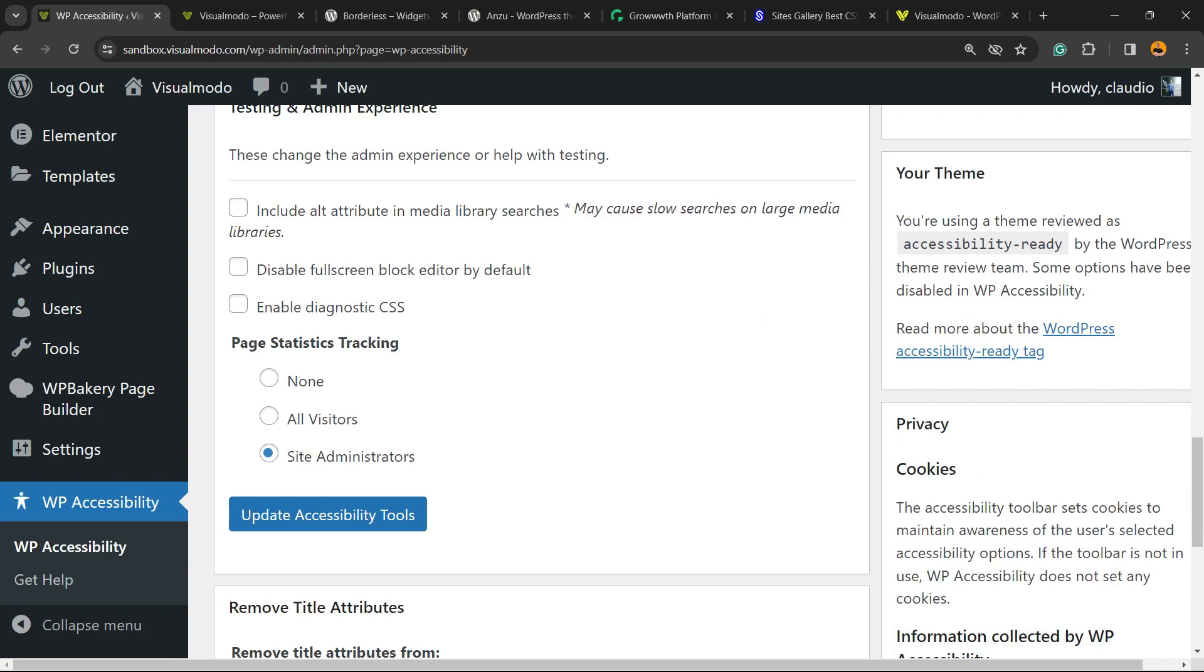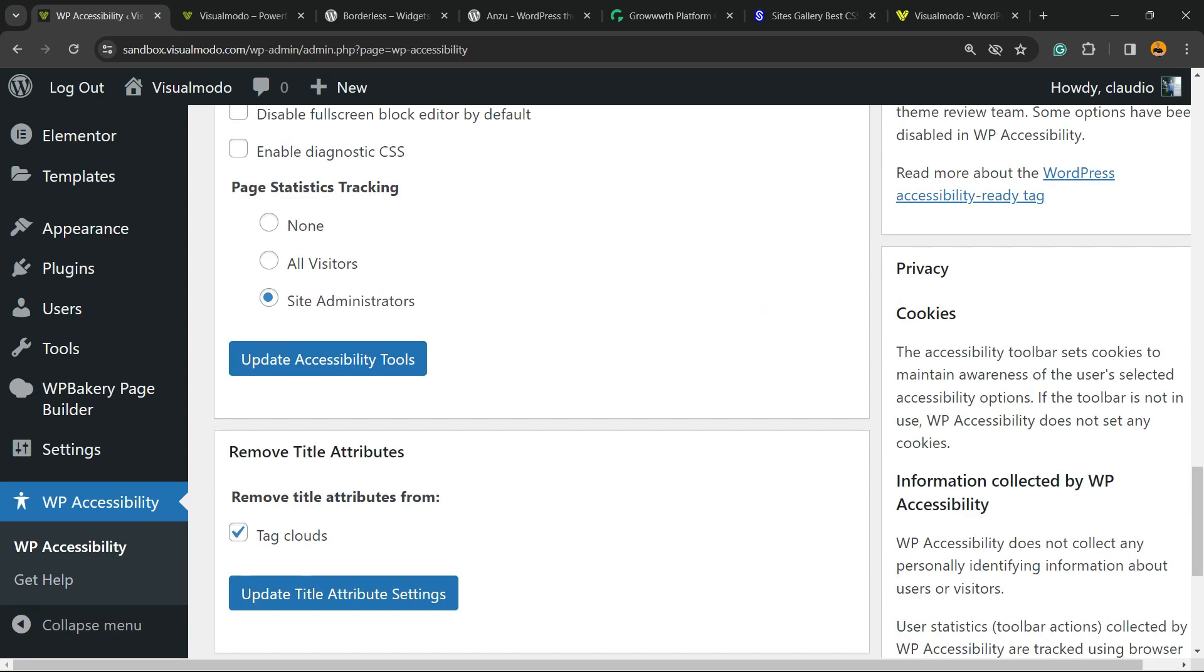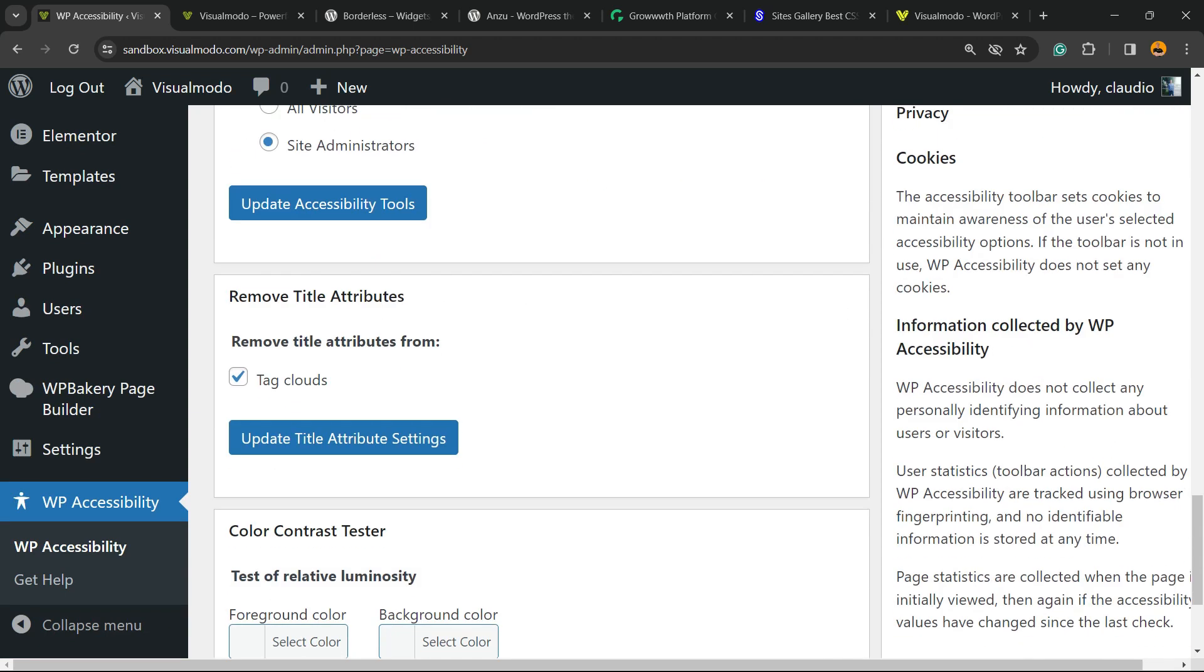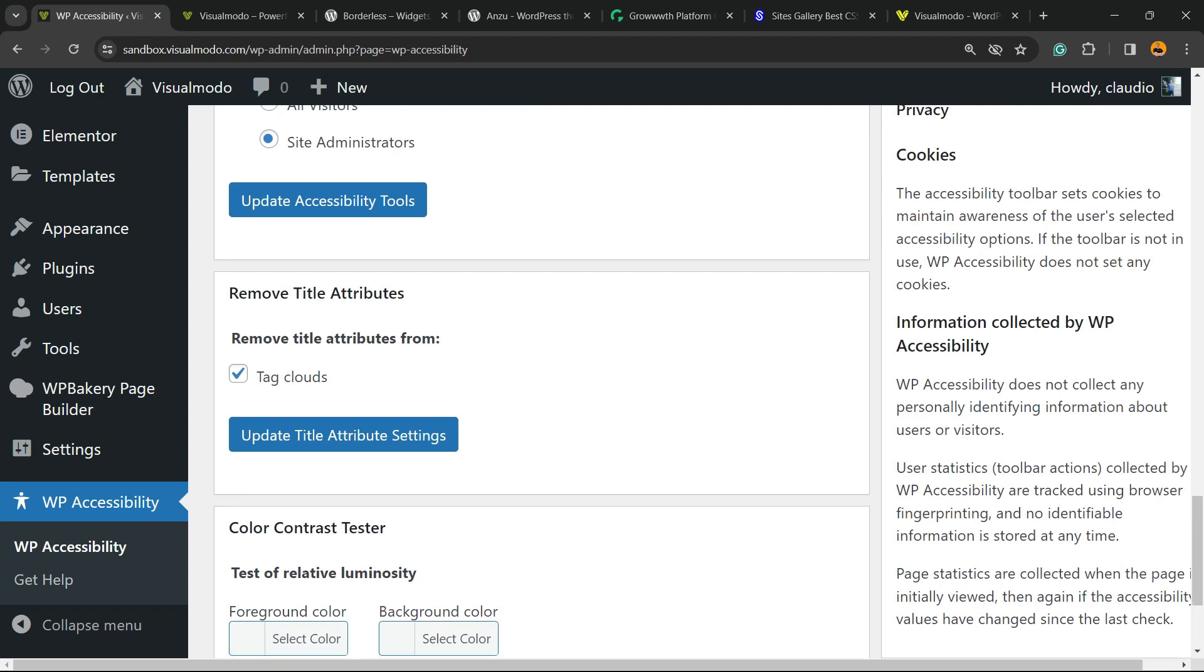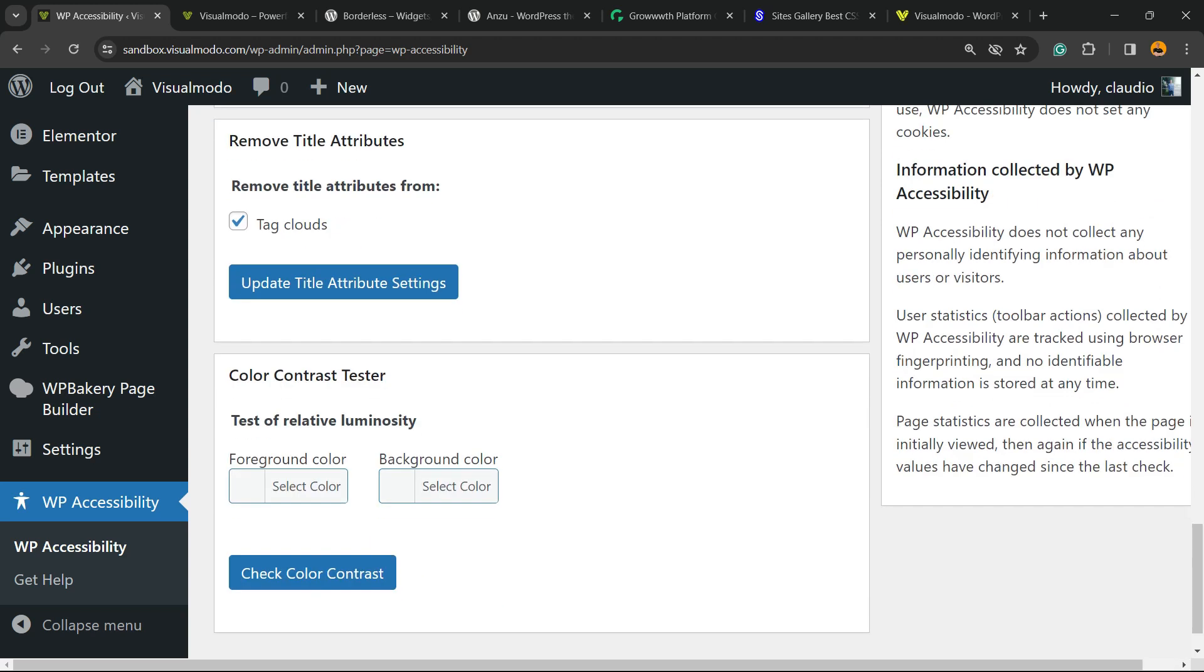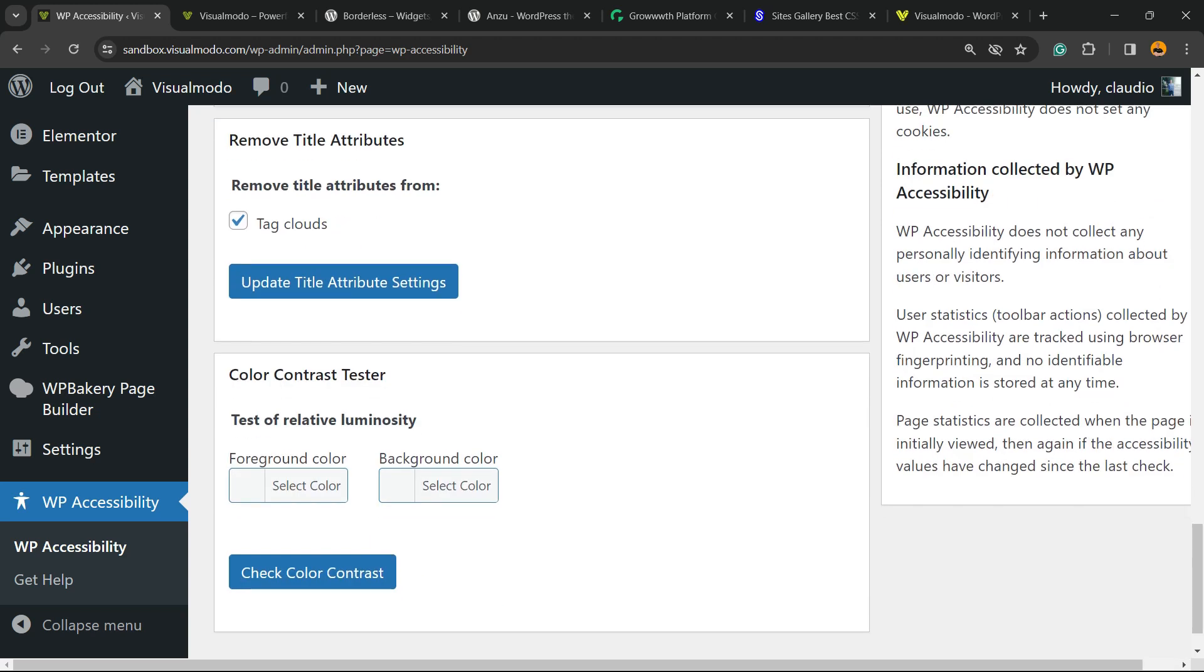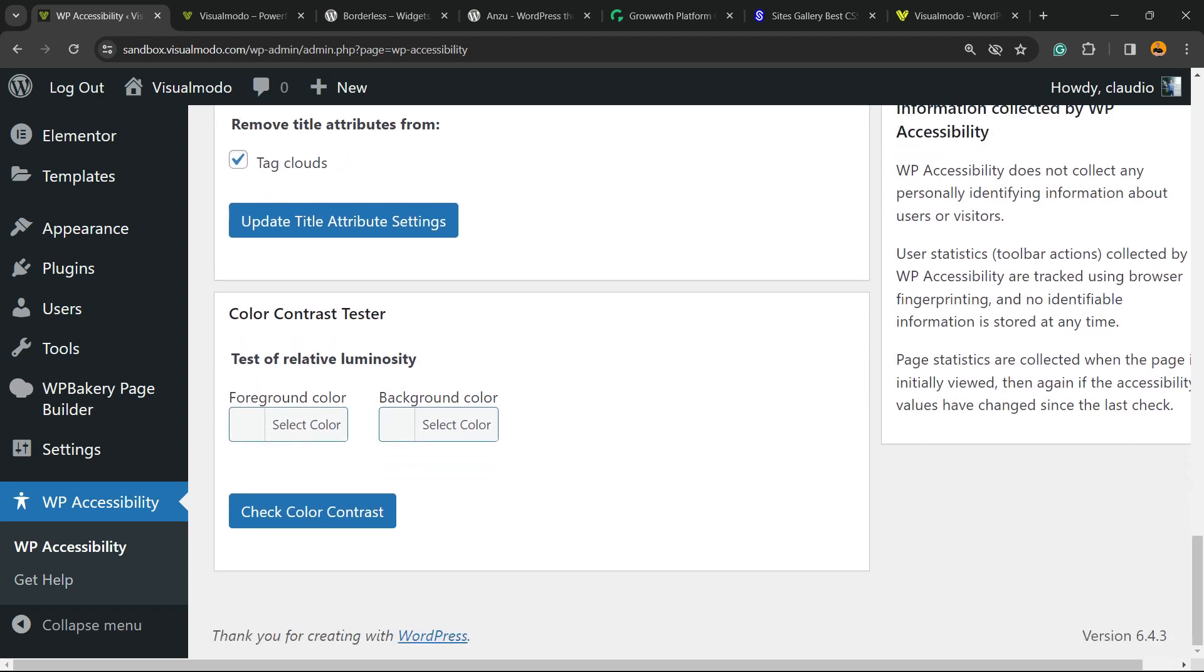Testing and admin experience. Remove title attributes, up to you. Color contrast teaser, so we have option for foreground colors and background color.